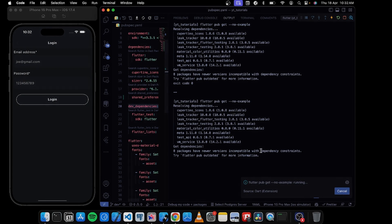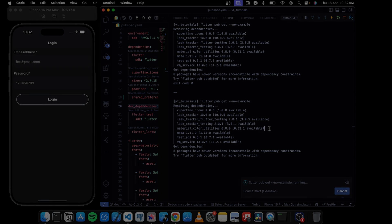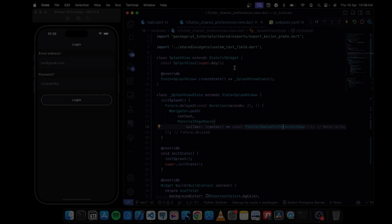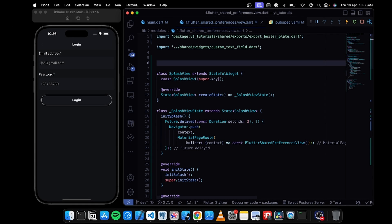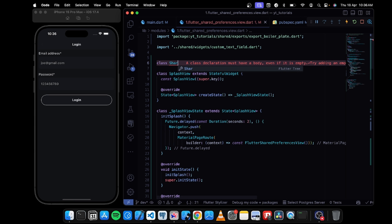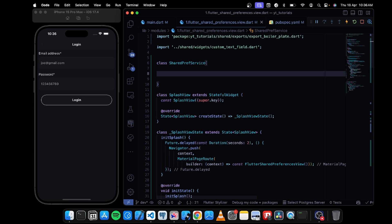This might take a couple of seconds. Now the first thing I should do is create a new service. The service will include all the functions, variables, and everything required to use a particular package. Our package is called shared preferences, so I'll create a new service called SharedPrefService.